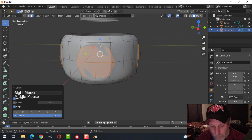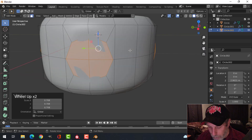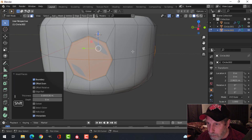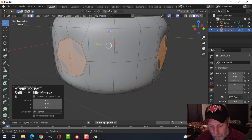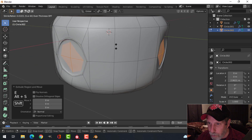Switch over to individual origins, right-click and choose Loop Tools > Circle. Scale with S — you've got to be in individual origins for this. Inset just a little bit, then E and Alt+S and push — or rather pull — in a ways, then X Faces to delete.